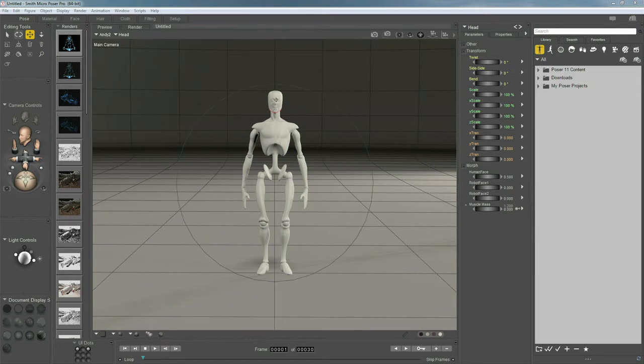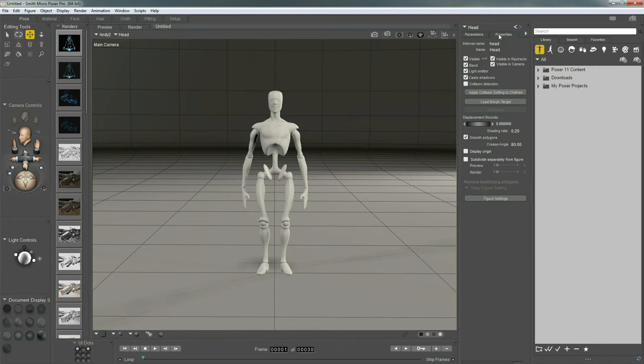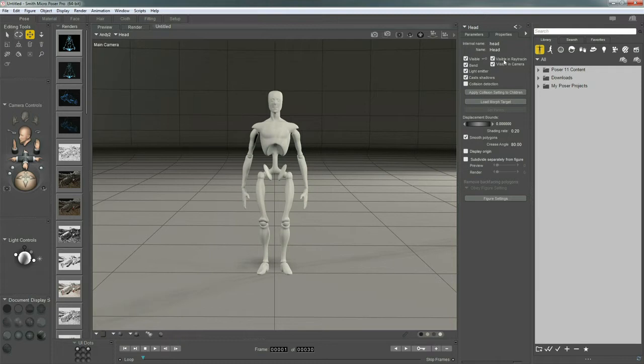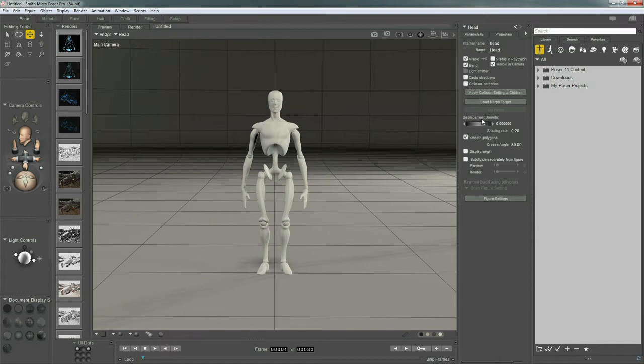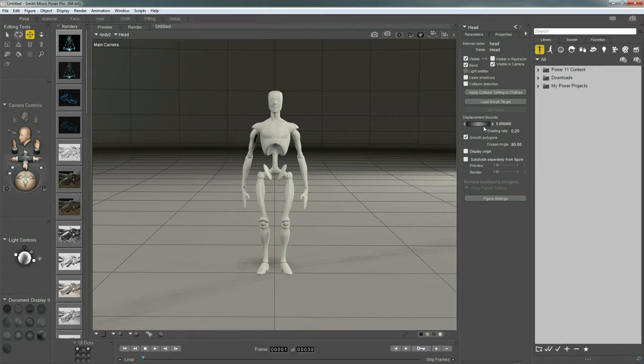For instance, if I select Andy's head and I visit the properties for the head, there are lots of settings here that actually pertain to rendering. If I have ray tracing on in my global settings or indirect light or shadow casting, I can override that by shutting them off here on a per-object level. I also have displacement control, shading rate, and polygon smoothing. So be aware of that.